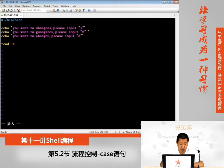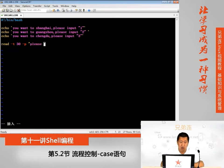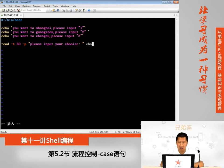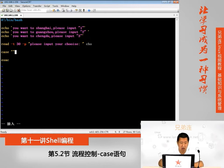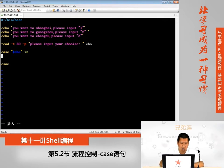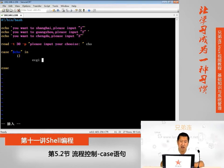然后使用read命令：read -t 30 -p '请输入你的选择' c，等待三十秒，将用户输入赋给变量c。接下来写case语句，case "$c" in，判断变量c的值。如果值是一，则执行对应的程序段。